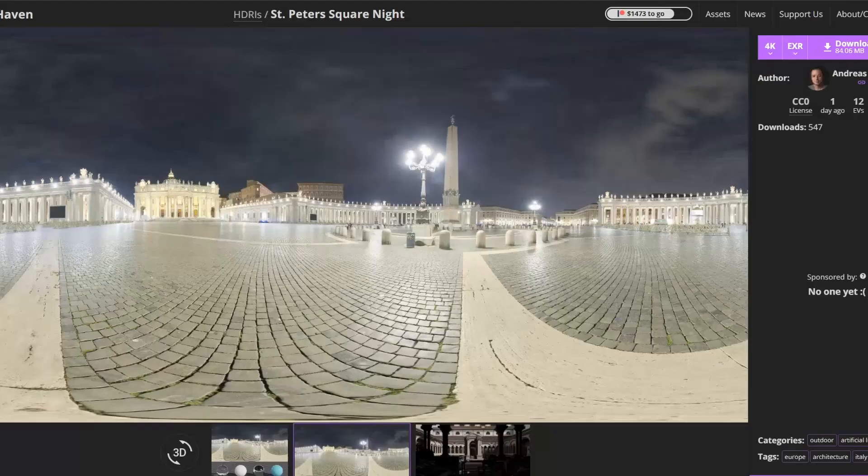Jumping back over to our free and final HDRI — it's St Petersburg Square. Little bit of serendipity there towards the end, but hey, c'est la vie, what can we do about it?